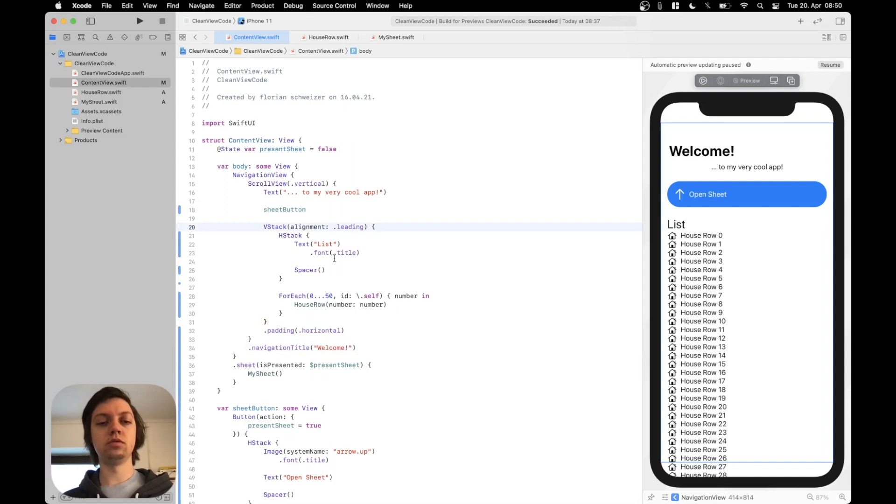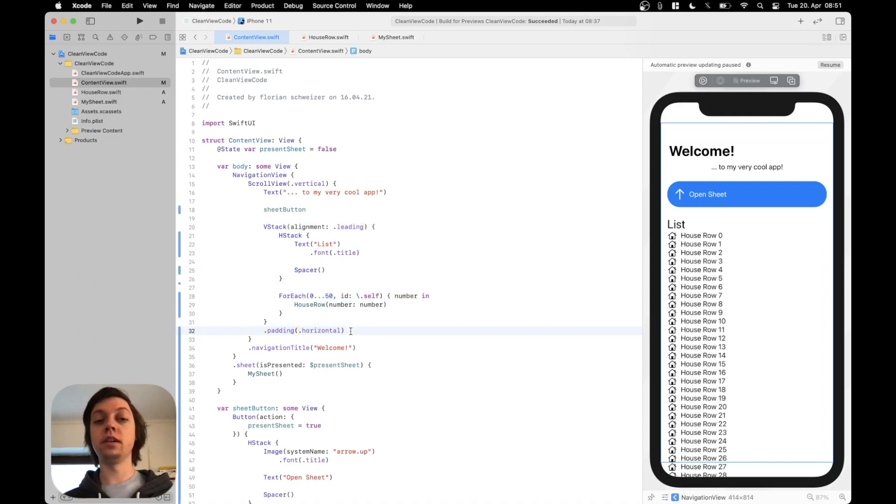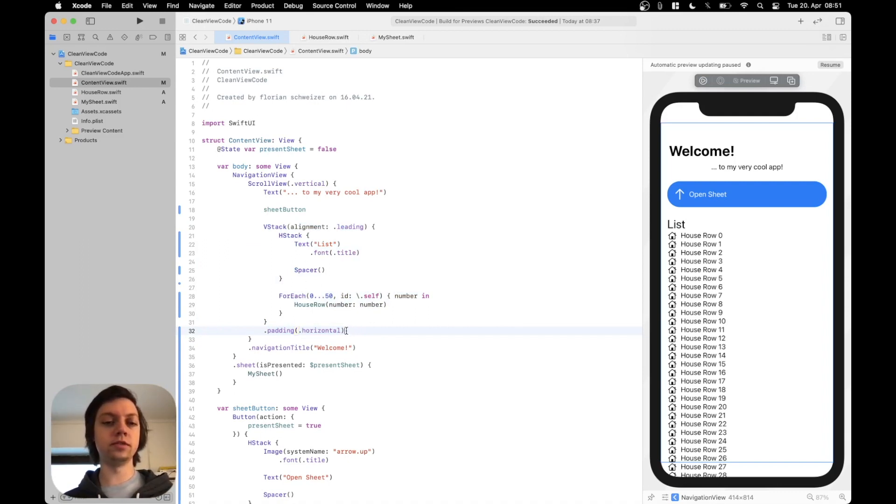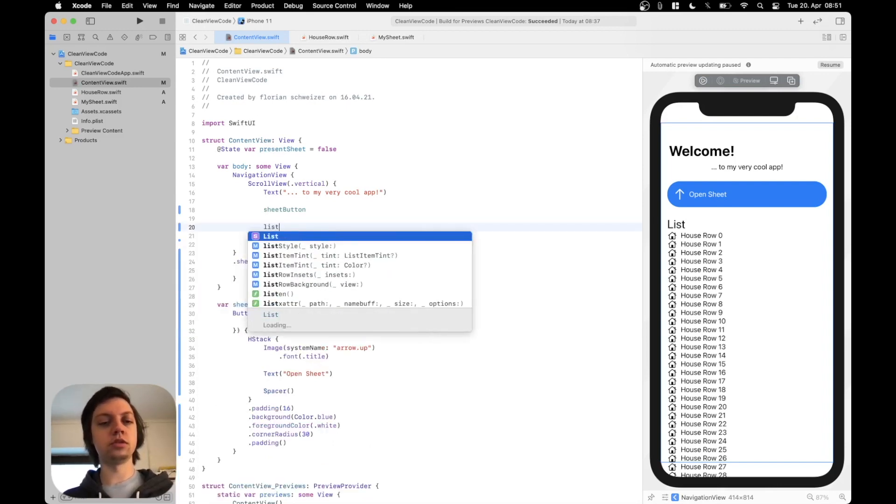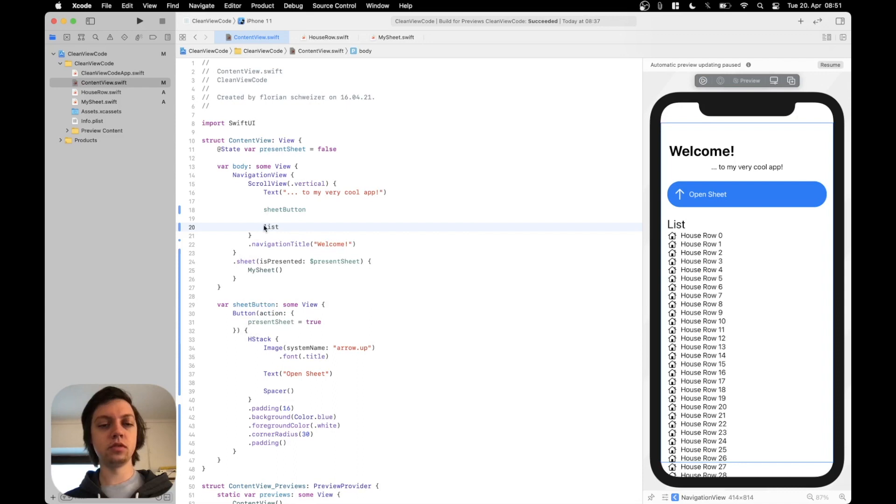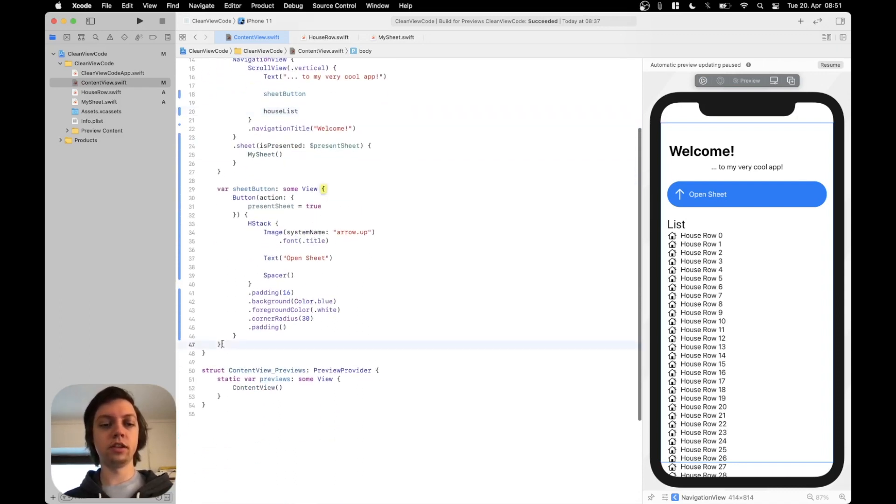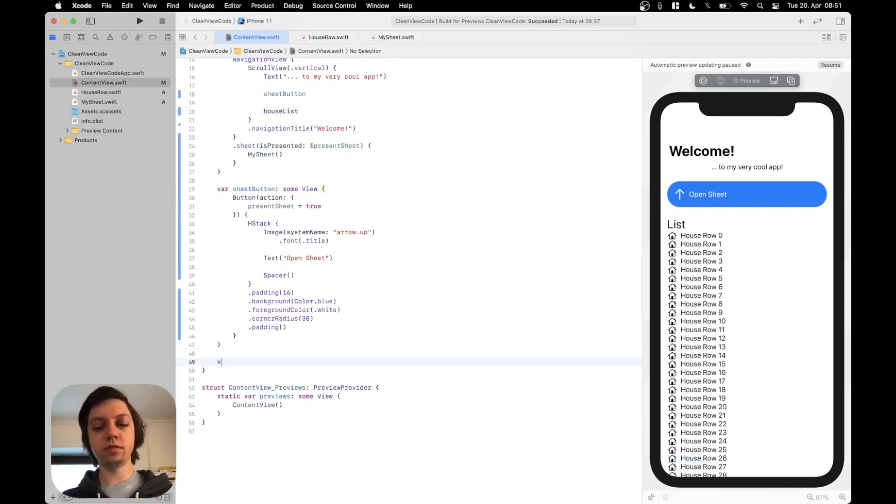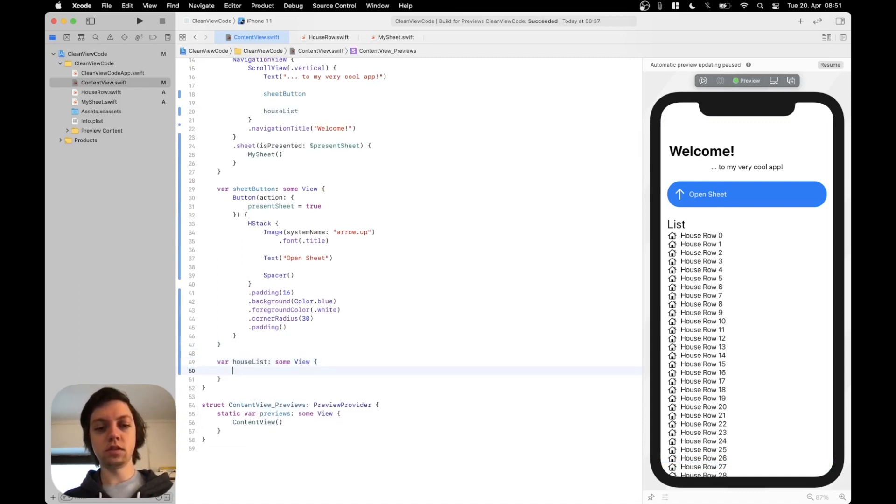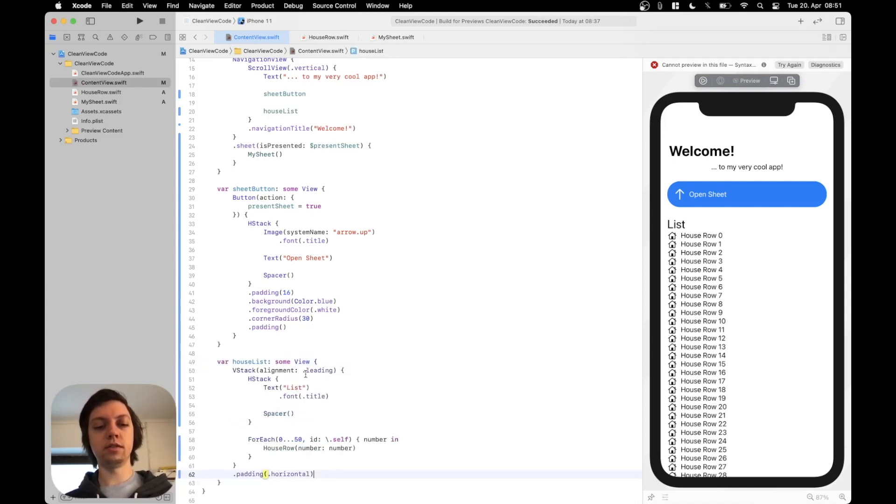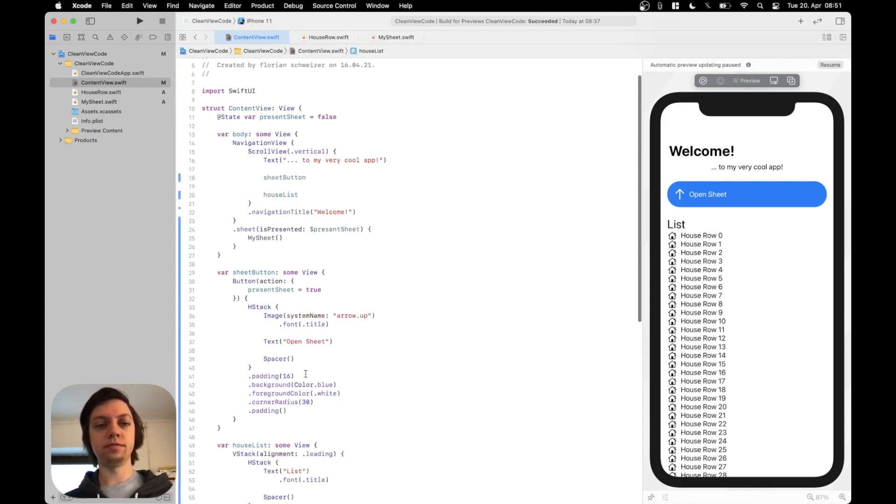Last thing that I would do is grab this whole VStack. So basically our list of houseRows and make it a computed variable again. So the body is very nice and readable. So let's do that. Grab it. Let's call this one just list. Or let's call it houseList. Let's create another computed variable. And let's paste everything in there.